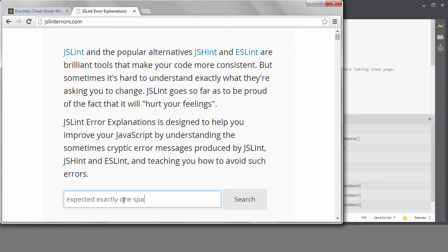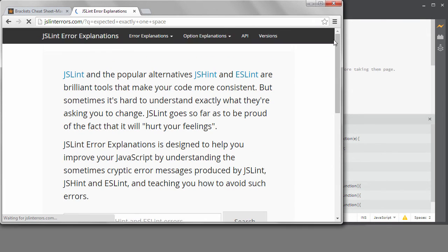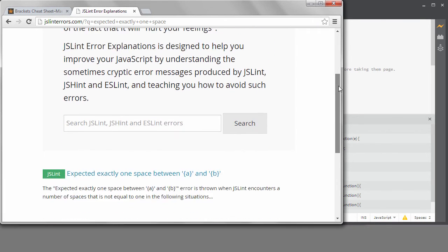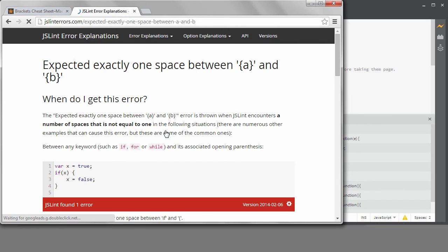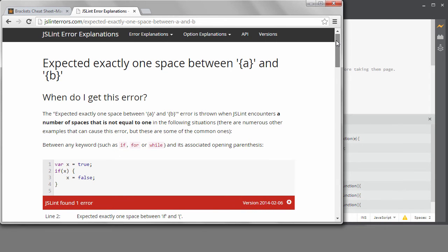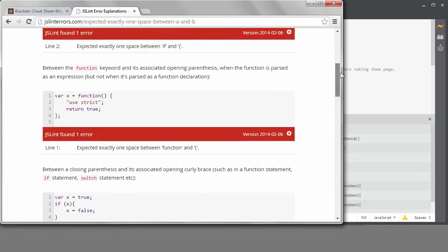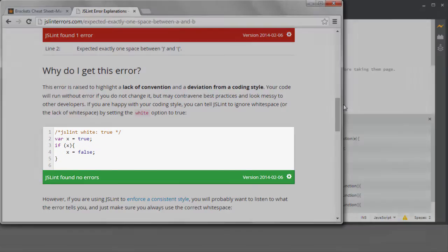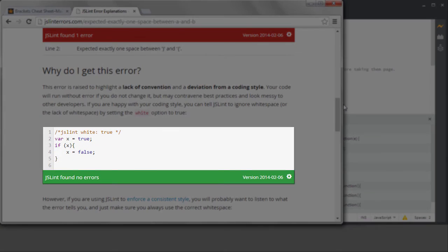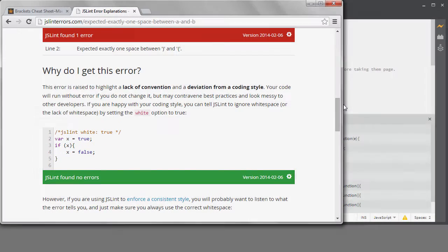If I look for that error on the website, it's telling me I can set the white option to true. I could put this little comment in my code to override the error right here, but I don't want to do that. I really want to set my preferences to ignore those white space differences.